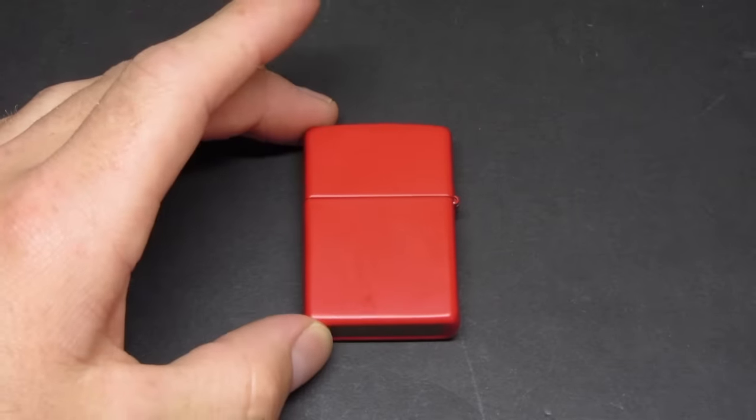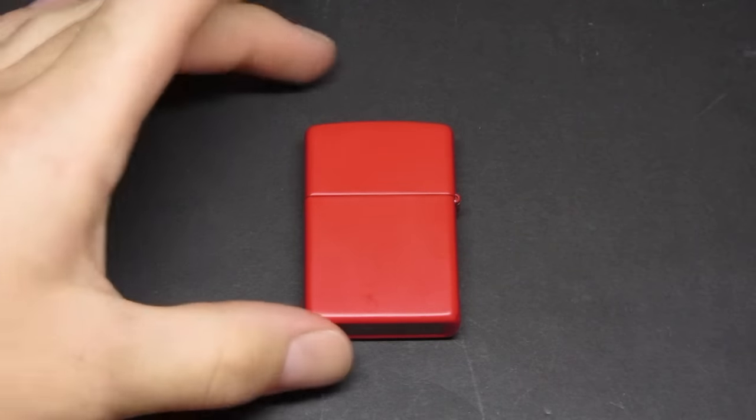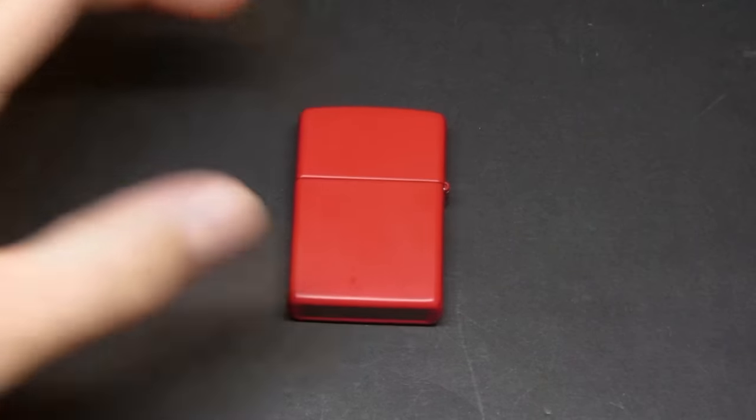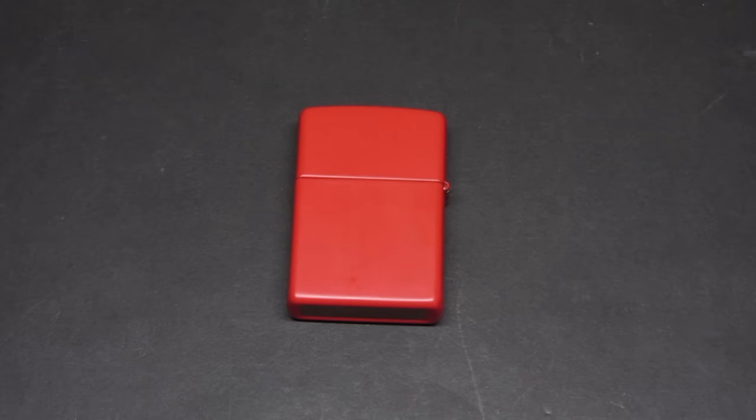I've never really been into Zippos, but I've always liked playing with lighters and fire, especially for lighting fires. I've got a fire pit that I like to light fires in the backyard and stuff like that. So I've always been interested in them just for the fact that you can refuel them.